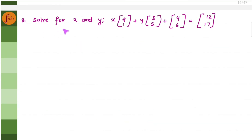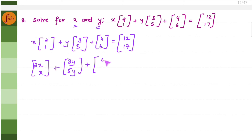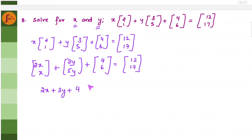Let us take another example where we have to solve for X and Y given a matrix expression. We multiply X with both elements and Y with both elements. So we get X into 2 is 2X, X into 1 is X. Then 3 into Y and 5 into Y plus 4, with the result equal to 12, 17. Adding the matrices gives 2X plus 3Y plus 4 and X plus 5Y plus 6 equal to 12 and 17.